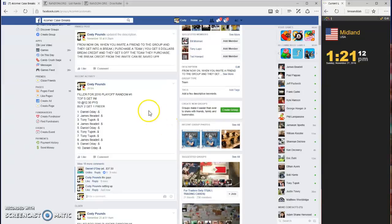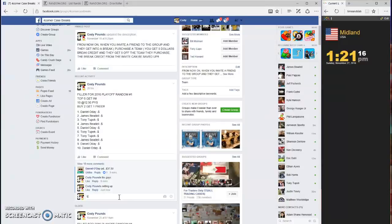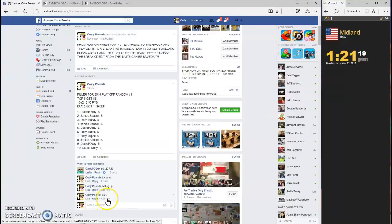What up guys, this is the filler for playoff. Random number one, we are going live. Top five spots, get in.